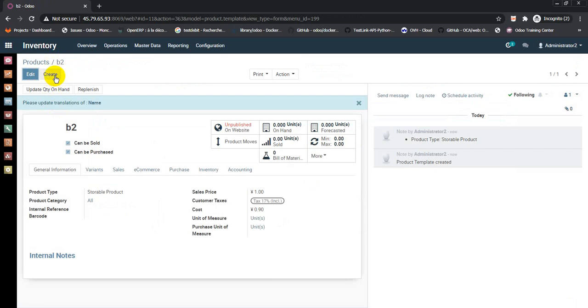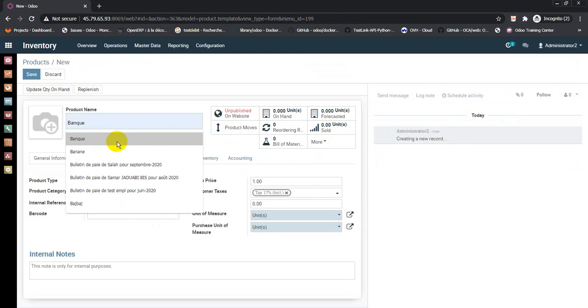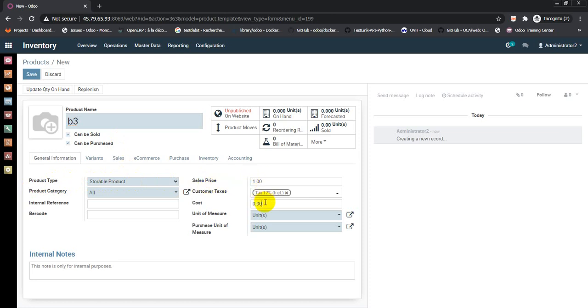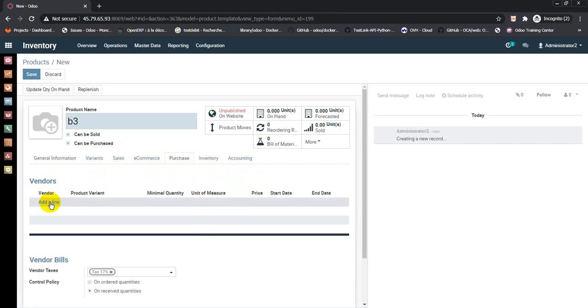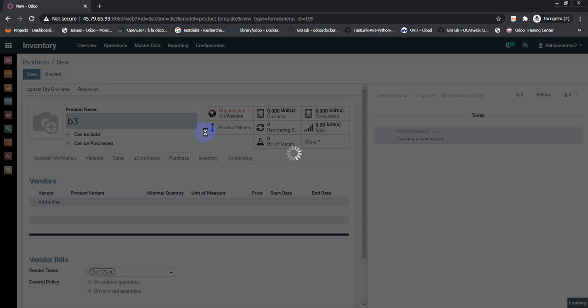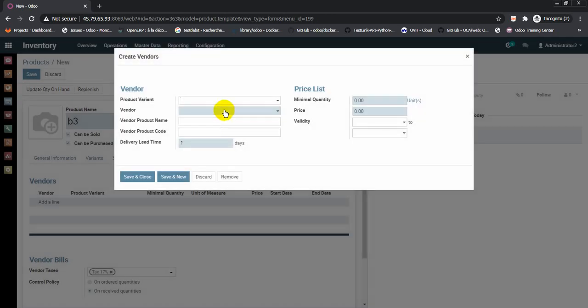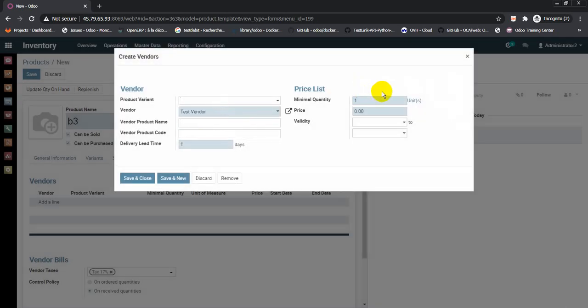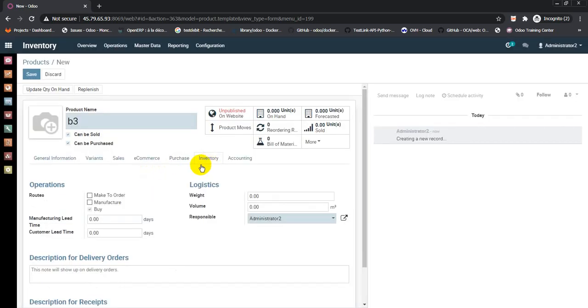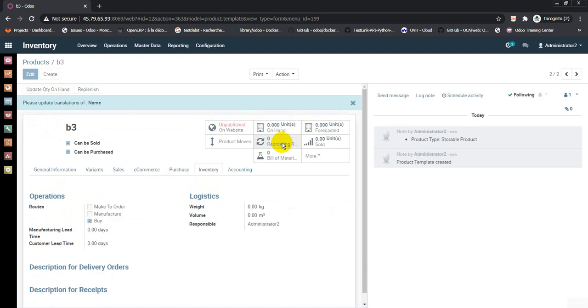Create the third bill of material, B3. Product type storable, sales price 1, cost 0.9. In purchase, add vendor line, select test vendor one at 0.9. Save and close. In inventory, buy. Save and create reordering rule, create and save.